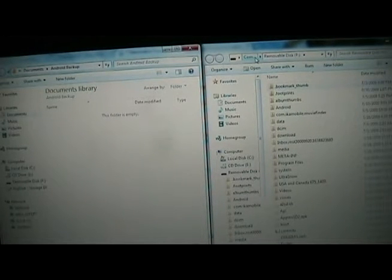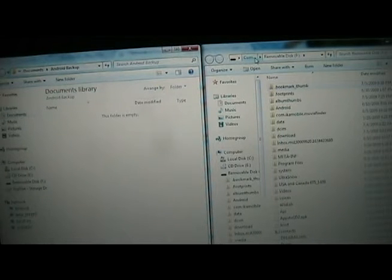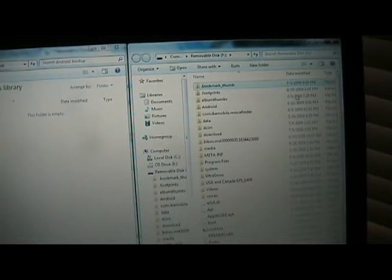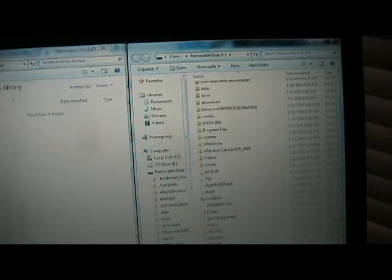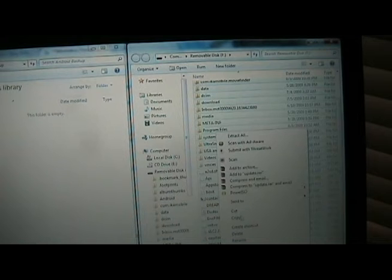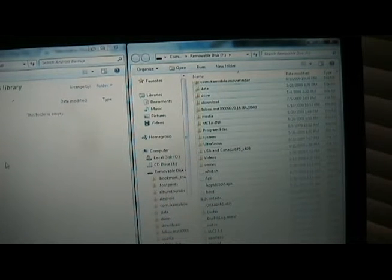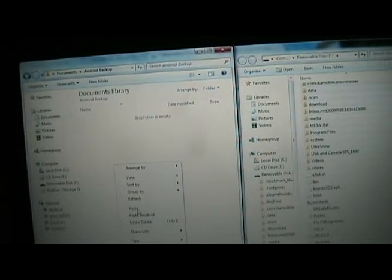Now we're going to save everything on the SD card that we currently have to somewhere on our computer, just as a backup, because this process is going to erase everything. So just highlight everything — you can hold down Shift, scroll down to the bottom, and copy. Put it over here into a folder called Android Backup, but you can call it whatever you want.